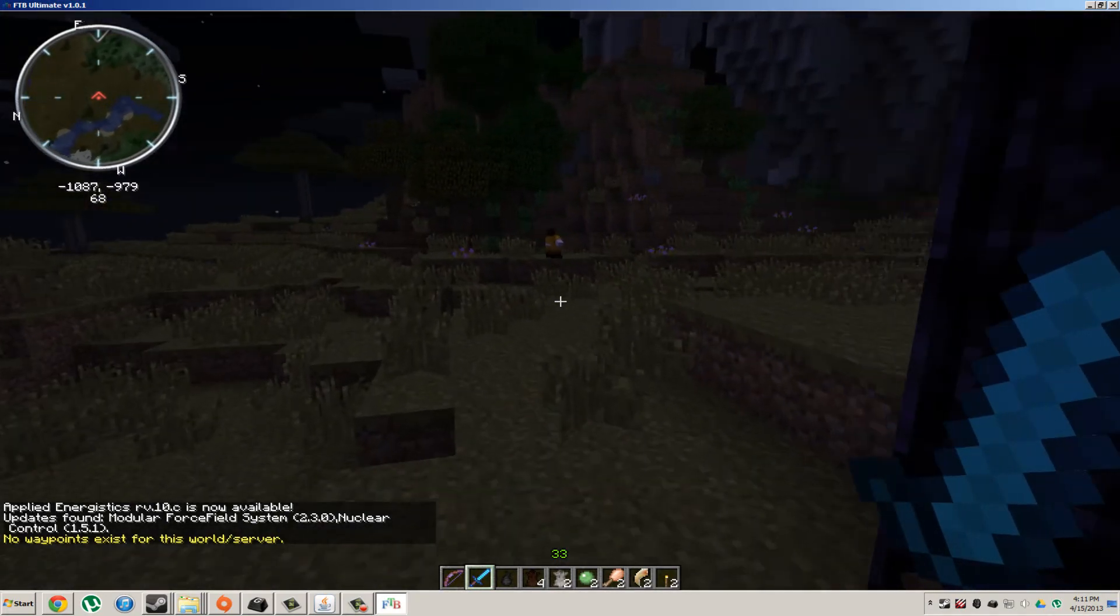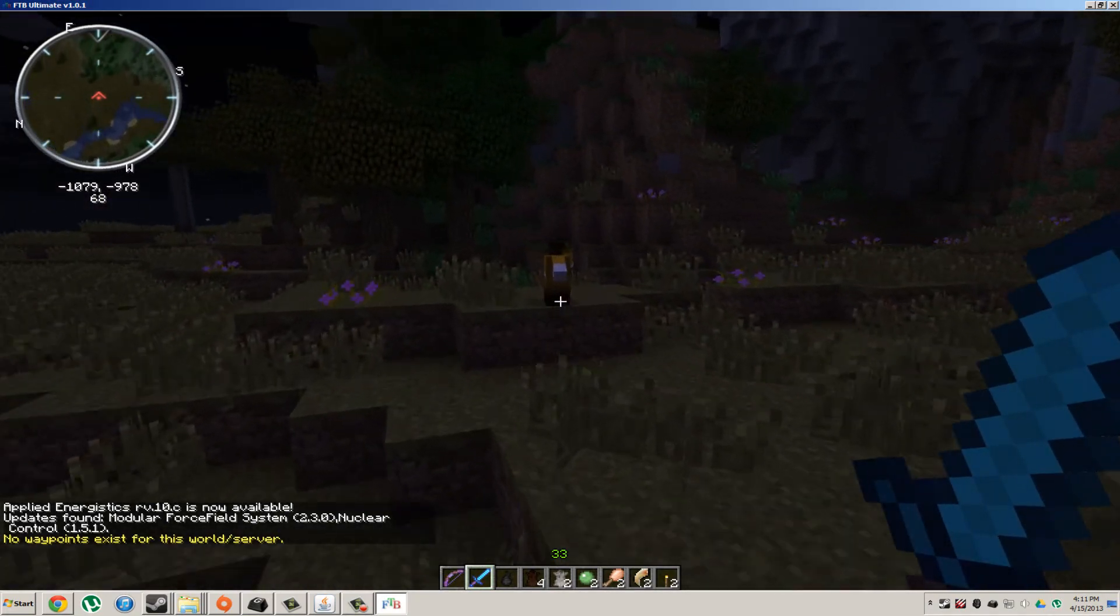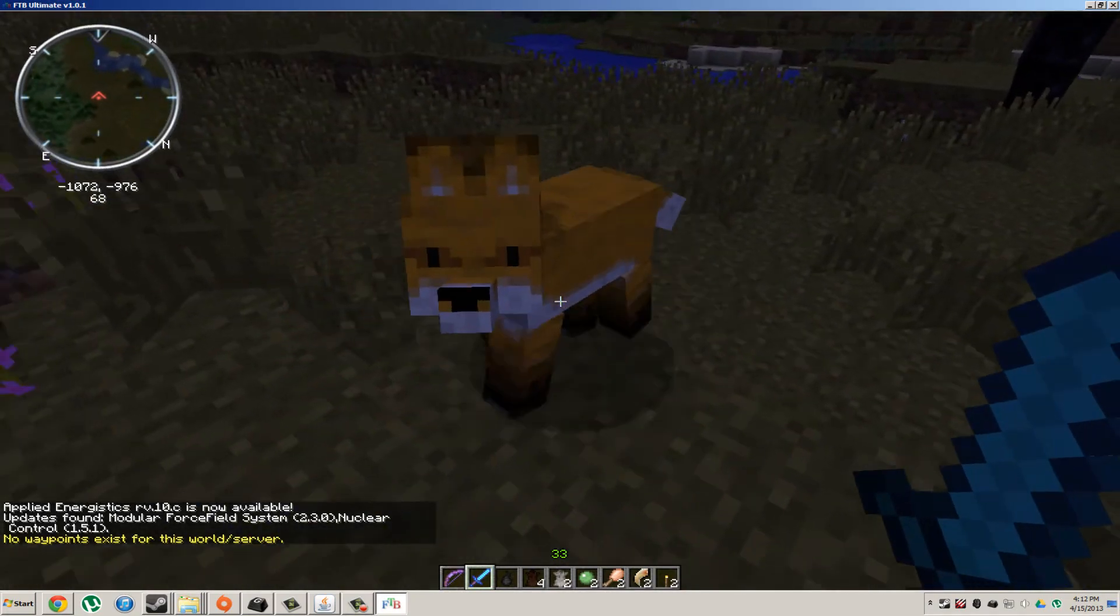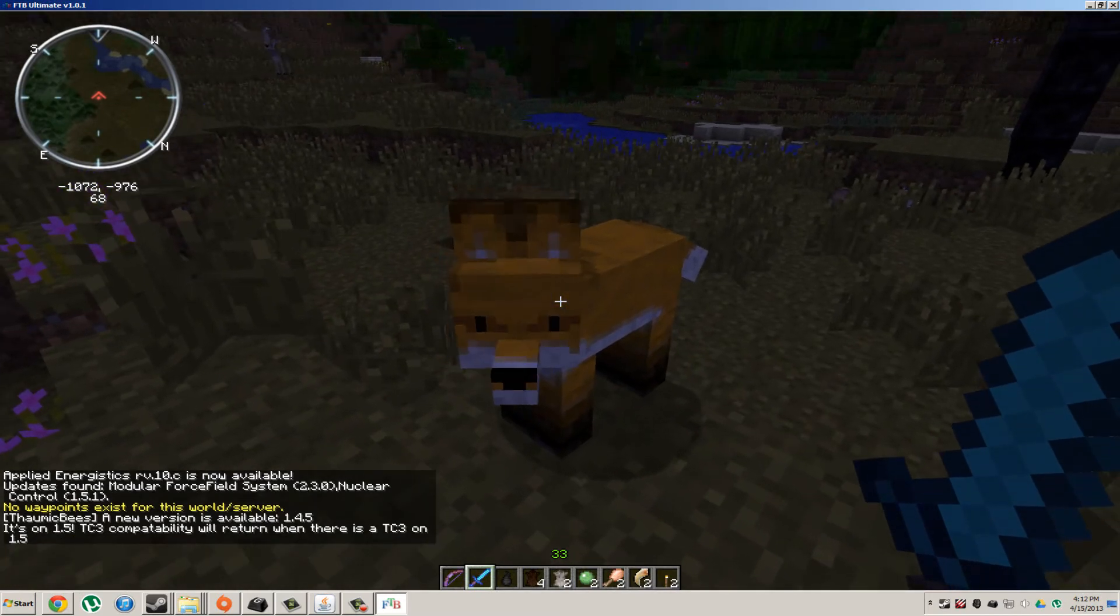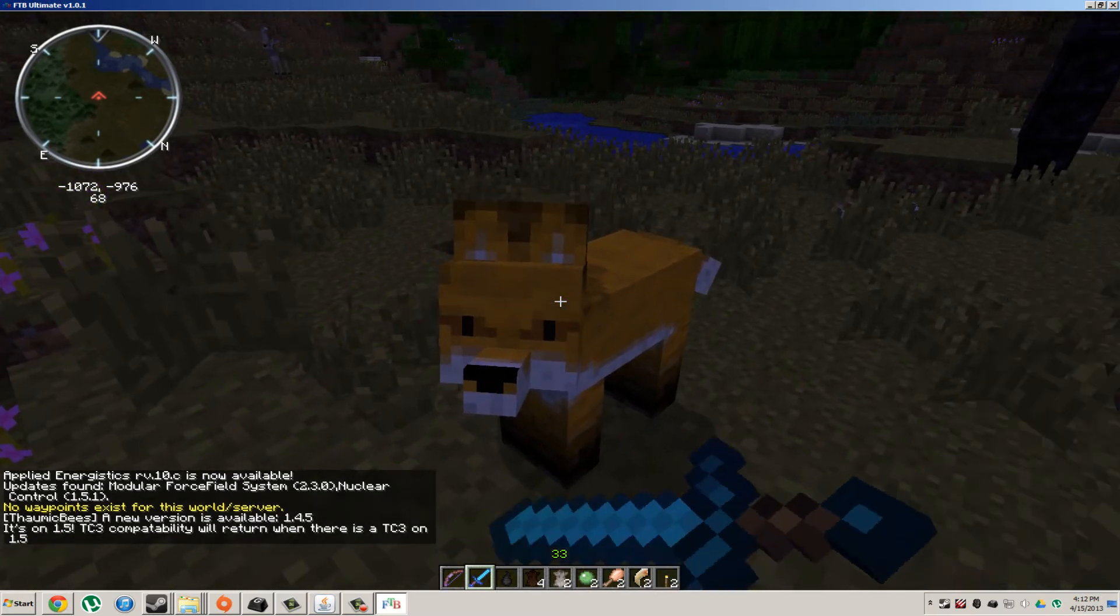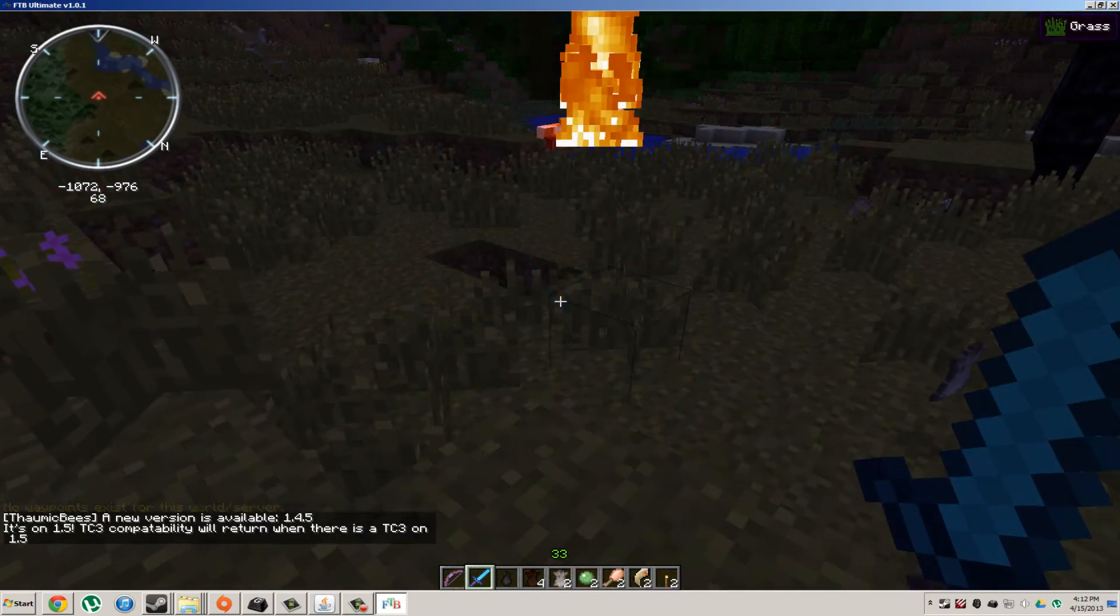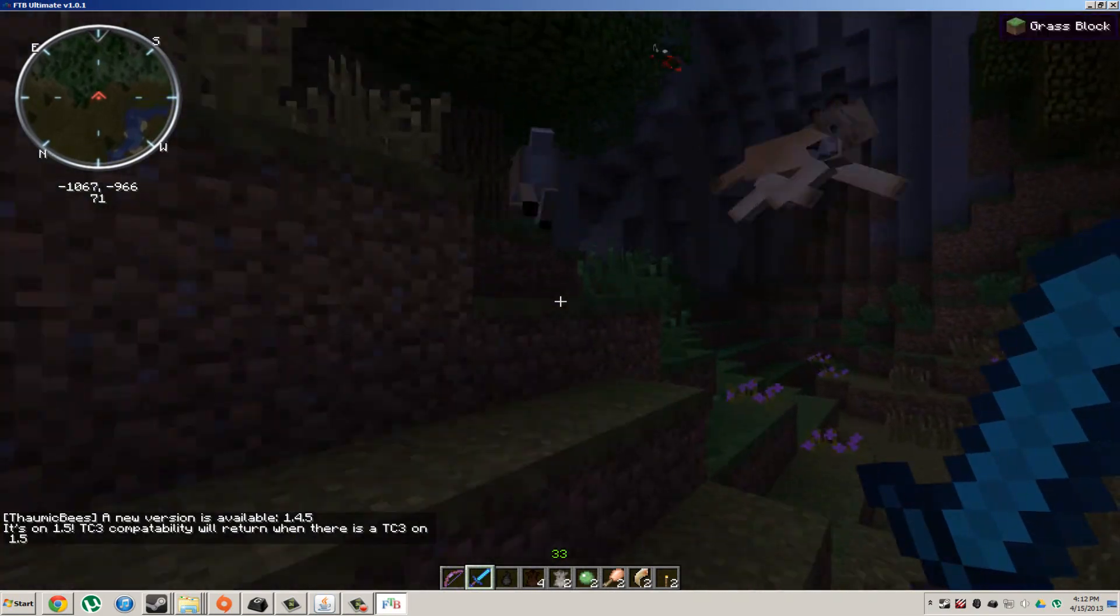We have a fox. Hey, buddy. Alright, so we have foxes.